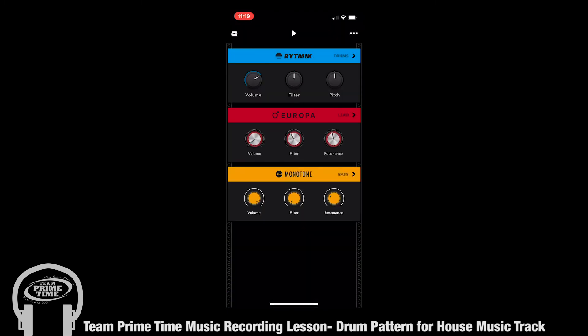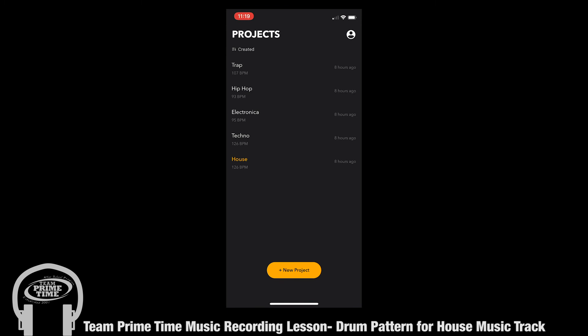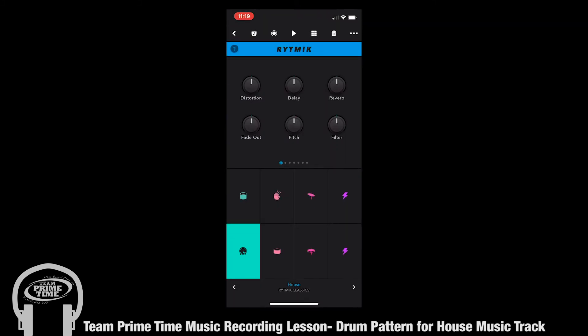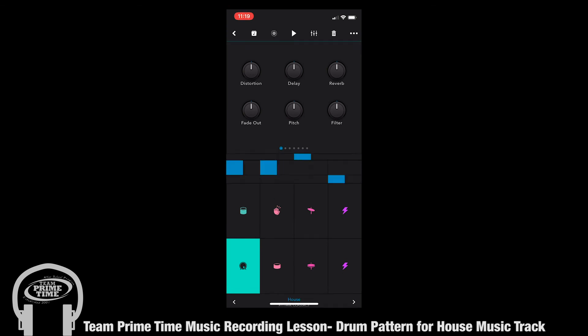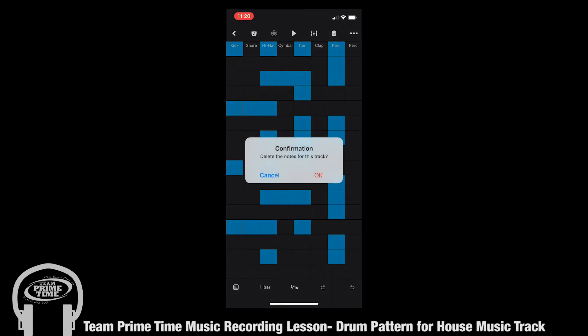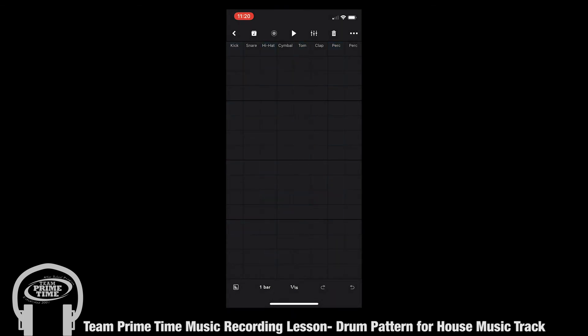Now let's review. When you start, you're going to see the project screen. You're going to want to click into the house music project. You're going to want to lower the lead volume of the red element so that you can focus on the bass and the drums. Then you're going to want to click into the blue region and click the grid box on top of your screen to the right of the play button. This is where you're going to be able to create your own pattern, and you can delete everything with the trash can and start fresh.